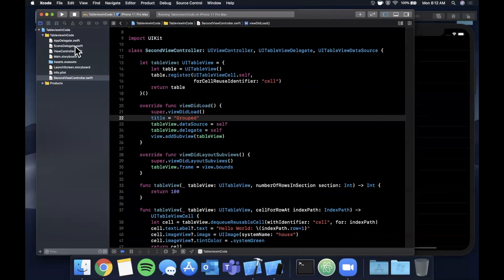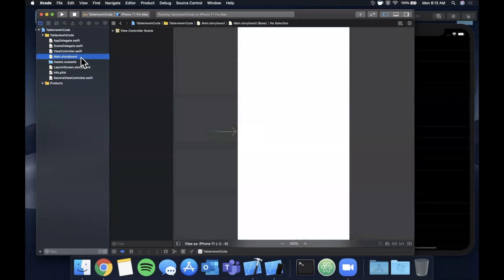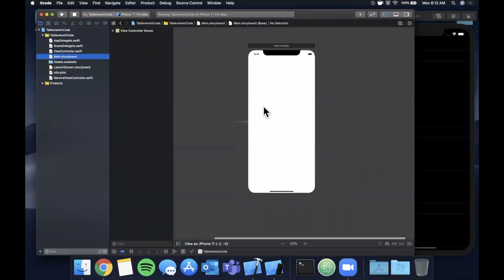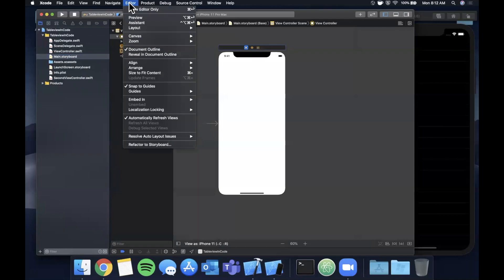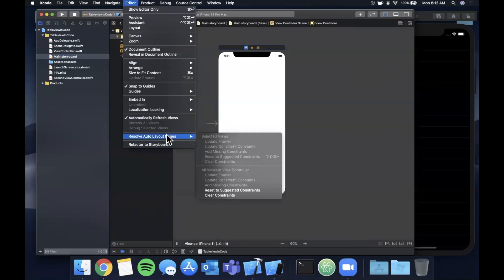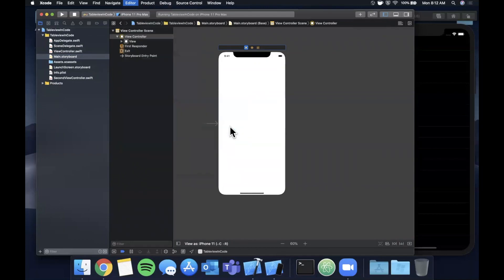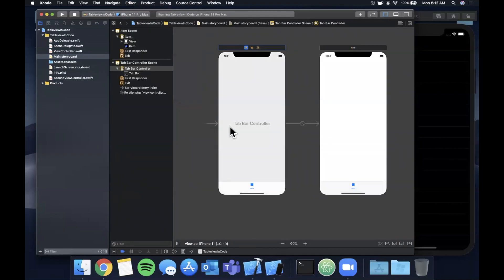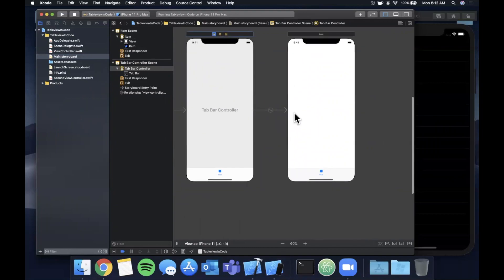Let's go in here to the Main.storyboard. We are going to grab another view controller in a second, but let's first select this controller, come up to your toolbar, hit Editor, and from here you want to go to Embed In and go ahead and pick a tab bar controller.